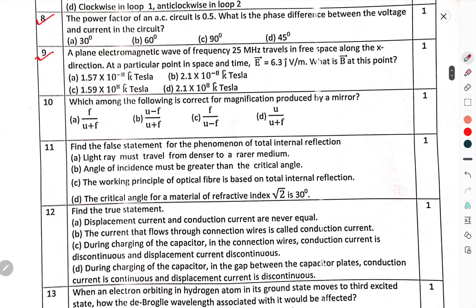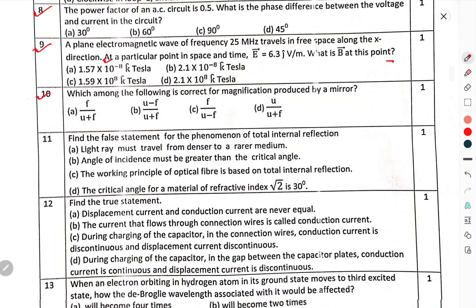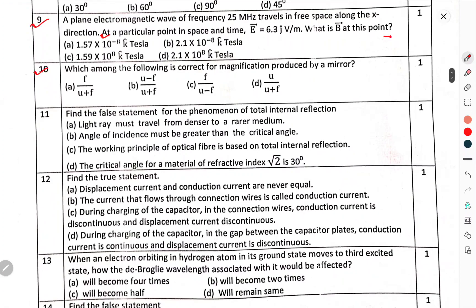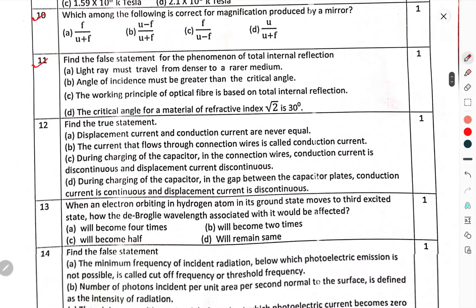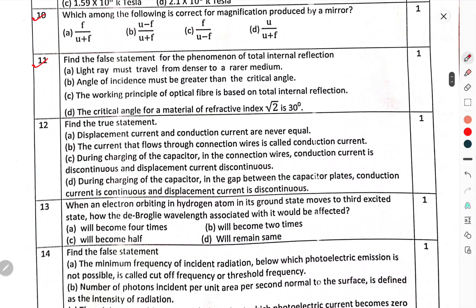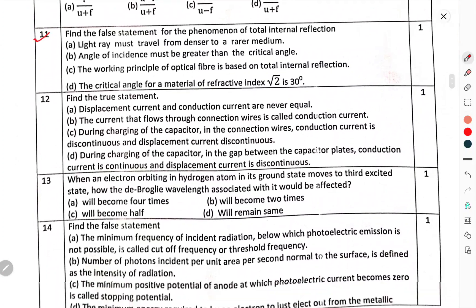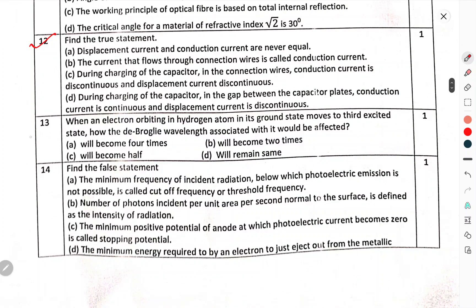Question number 9: A plane electromagnetic wave of frequency 20 MHz travels in free space along the X direction. At a particular point in space and time, E is 6.3 J-cap volt per meter. Find B at this point. Question number 10: Which among the following is the correct magnification produced by a mirror? Question number 11: Find the false statement for the phenomenon of total internal reflection. Question number 12: Find the true statement.